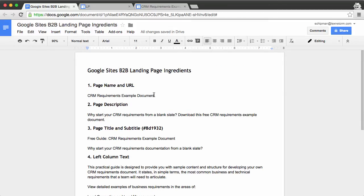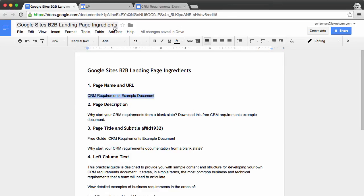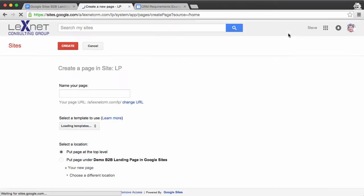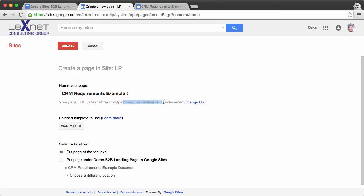The first thing I'm going to do is copy the page name. We're going to go into Google Sites and create a new page. The first thing we'll do is paste in the site name, which will also automatically generate the URL. We'll leave this as put page at top level, and then click create.